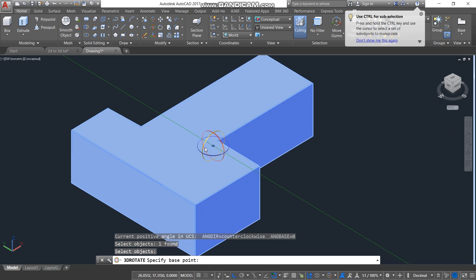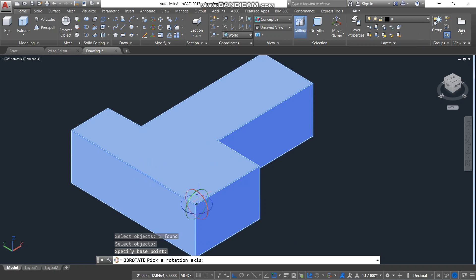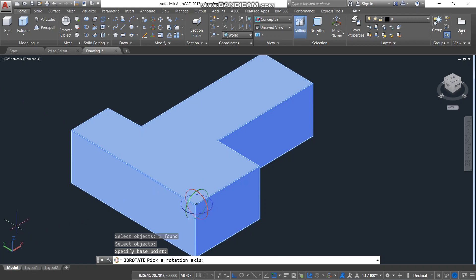Then you select the point that you want to rotate from — in this case, maybe you want to use this corner. Select the corner and you can see the gizmo moves to that corner. In the bottom left corner you can see the Z axis is blue, the X axis is red, and the Y axis is green.